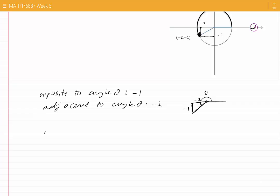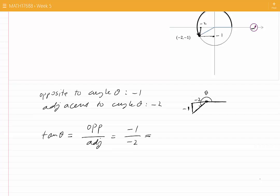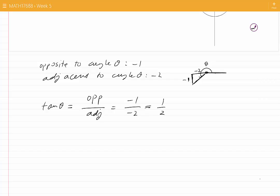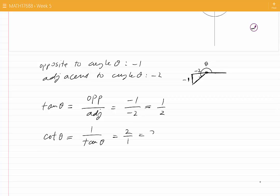So tangent of theta is opposite divided by adjacent. That would be minus 1 divided by minus 2, which gives us 1 over 2. We can immediately write the value for cotangent of theta because cotangent of theta is the reciprocal of tangent of theta, which is 2.